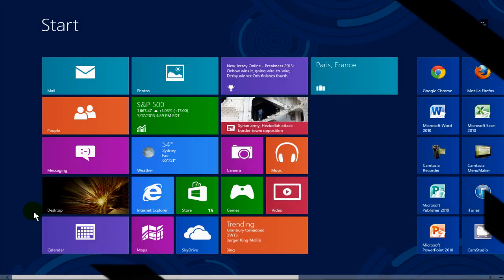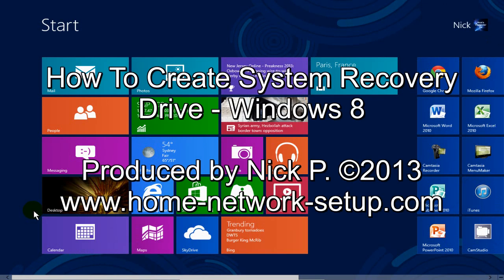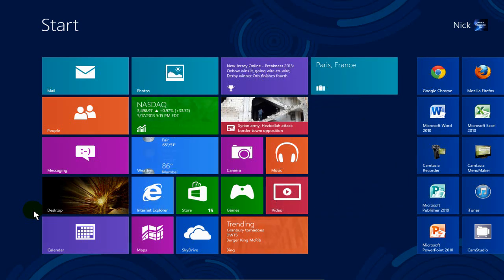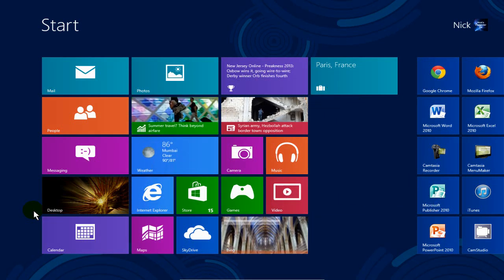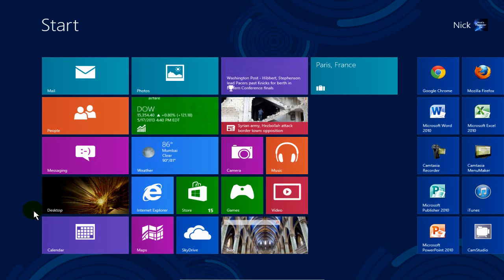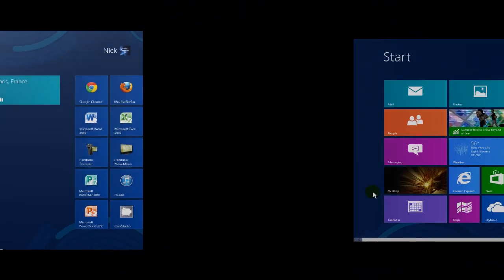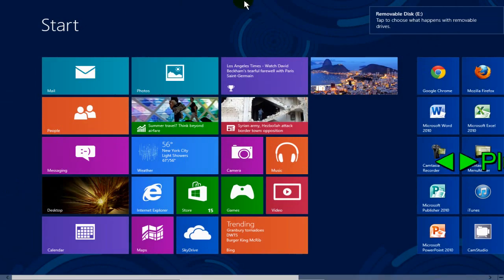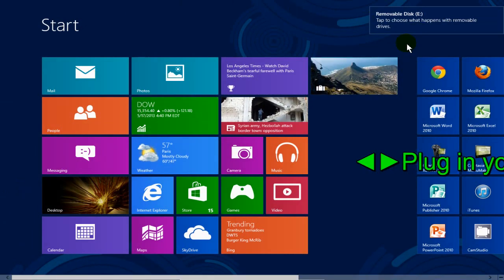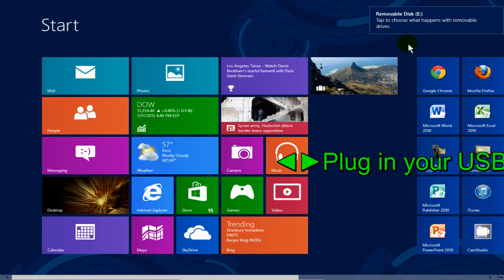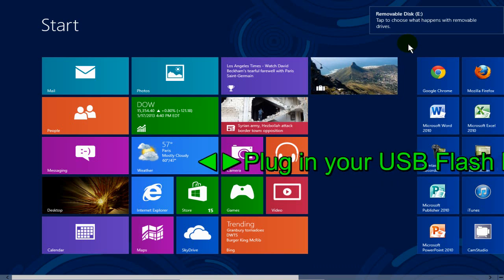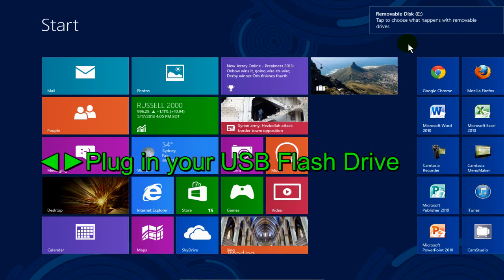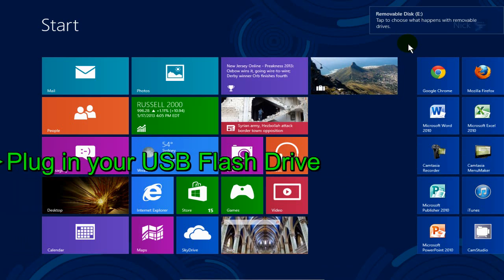Hello YouTube, here's a quick video on how to create a system recovery drive in Windows 8 that you can boot with. We're going to be using a USB flash drive, so plug your USB flash drive in, and when you do, you get a prompt that says removable disk.